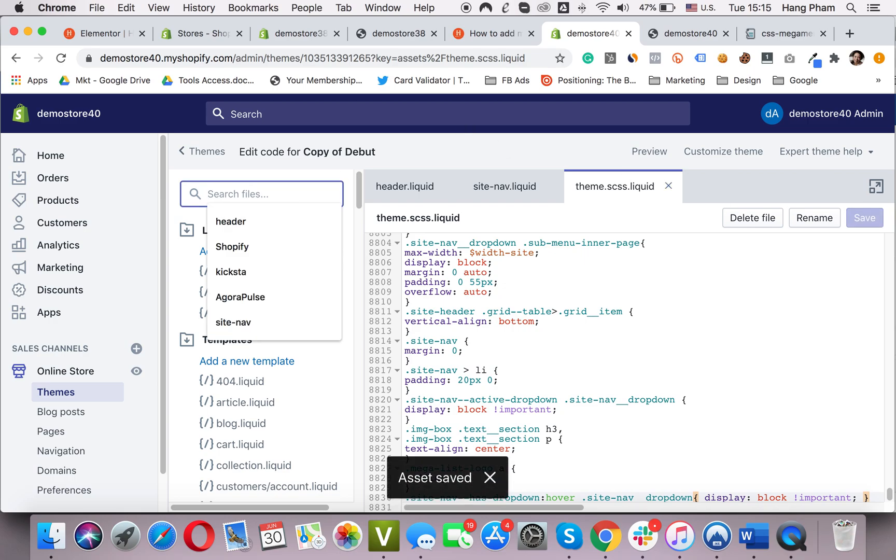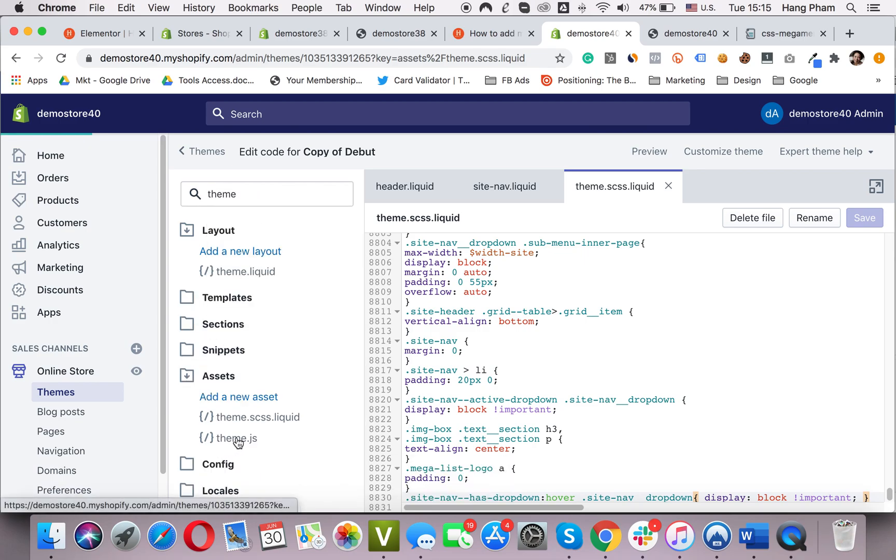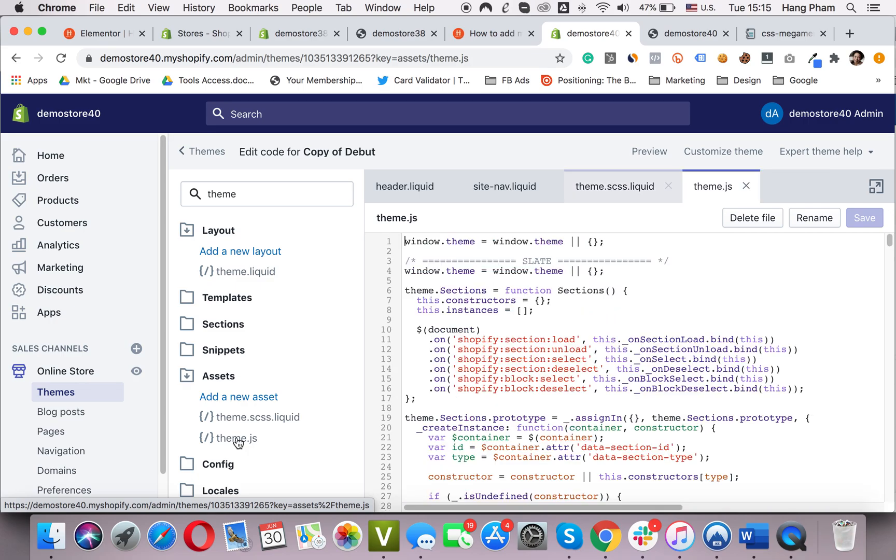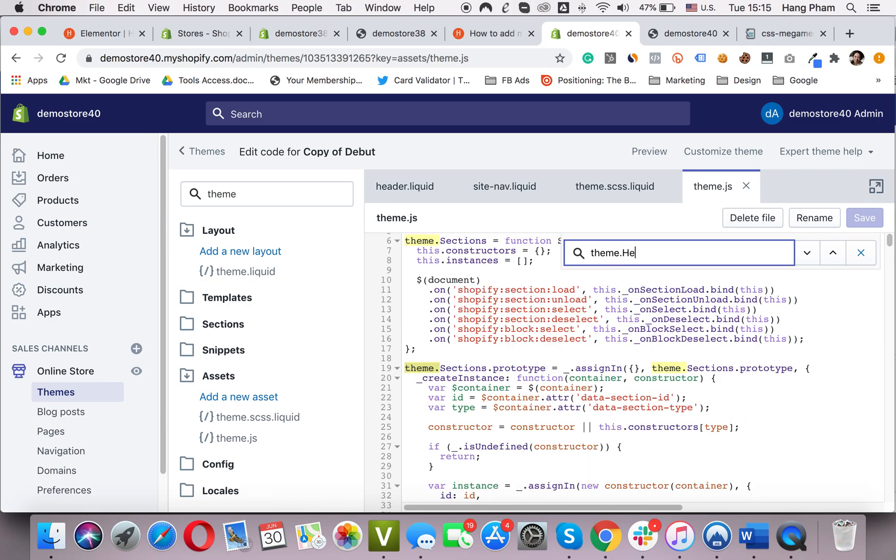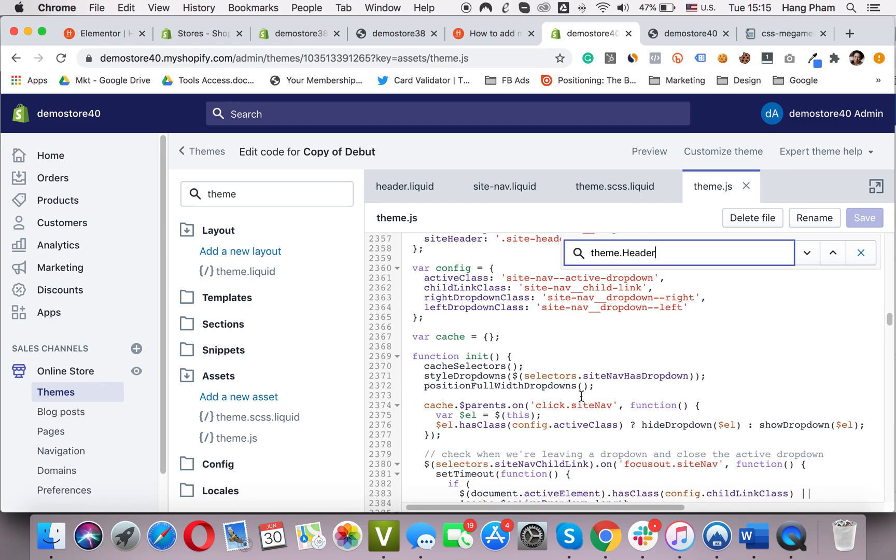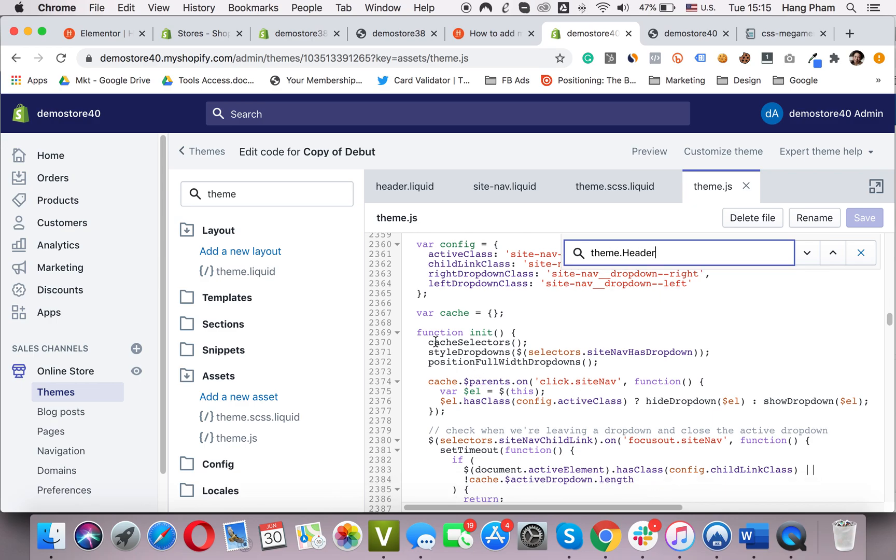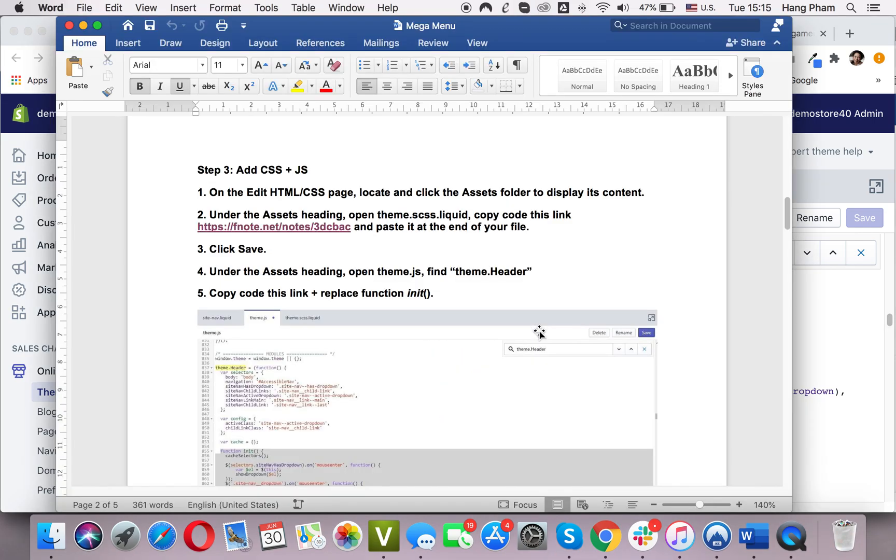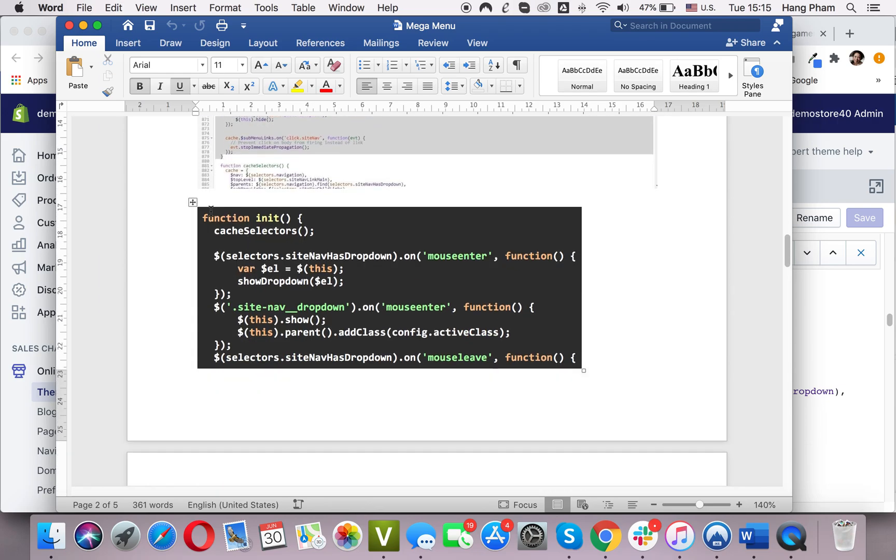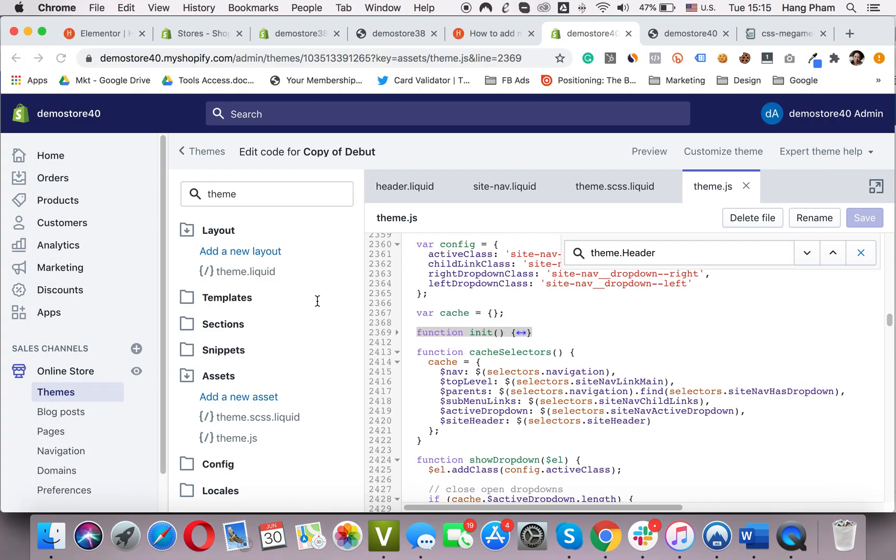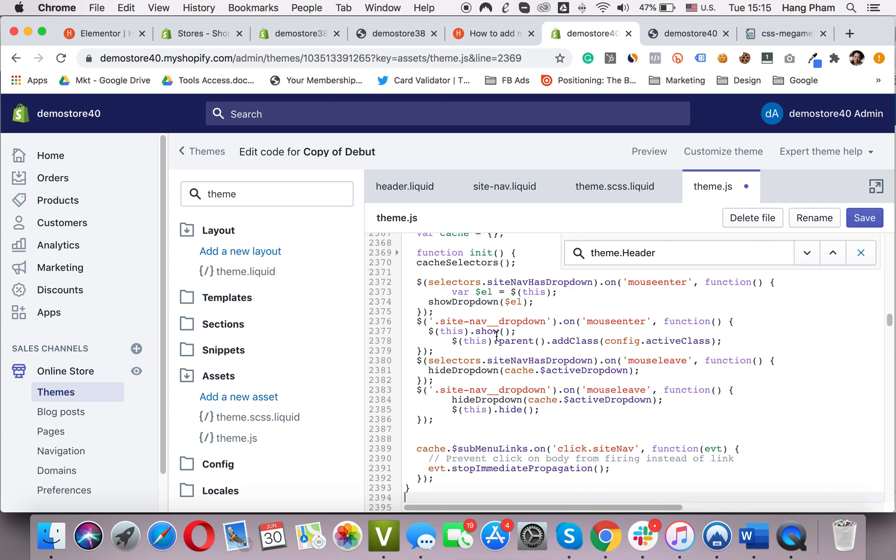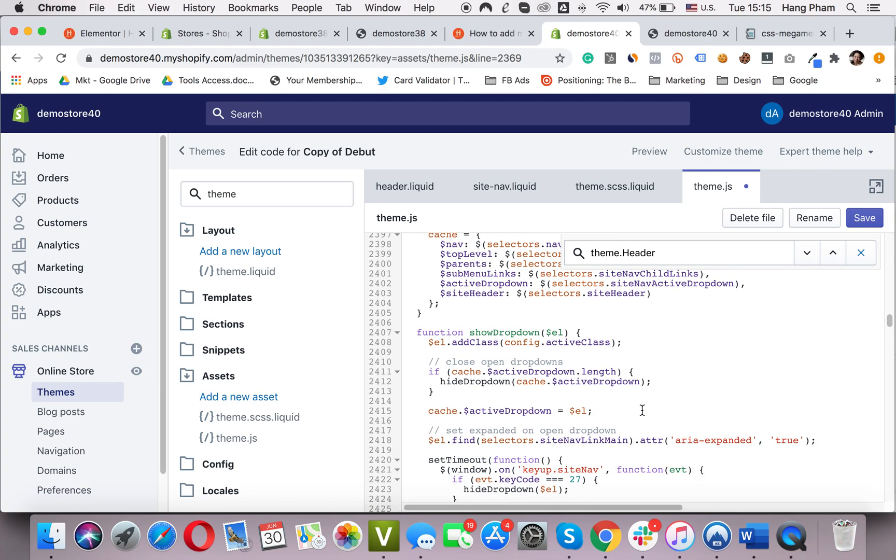Next, I'm in file theme.js. Find theme.header. Scroll down. See the function init. Click on this arrow. Highlight the function and replace it with this code. And place it here.